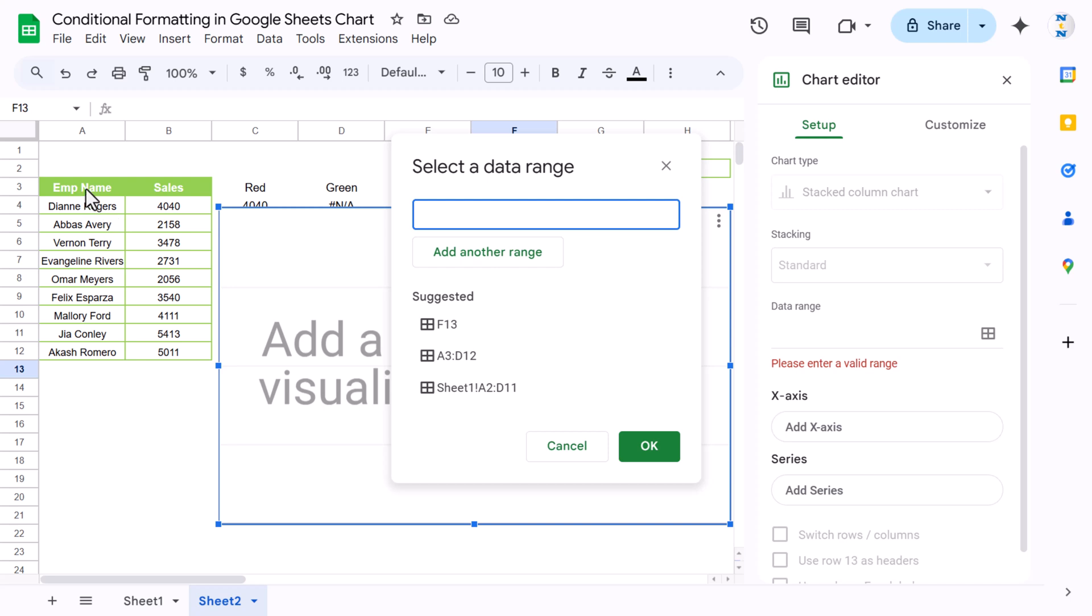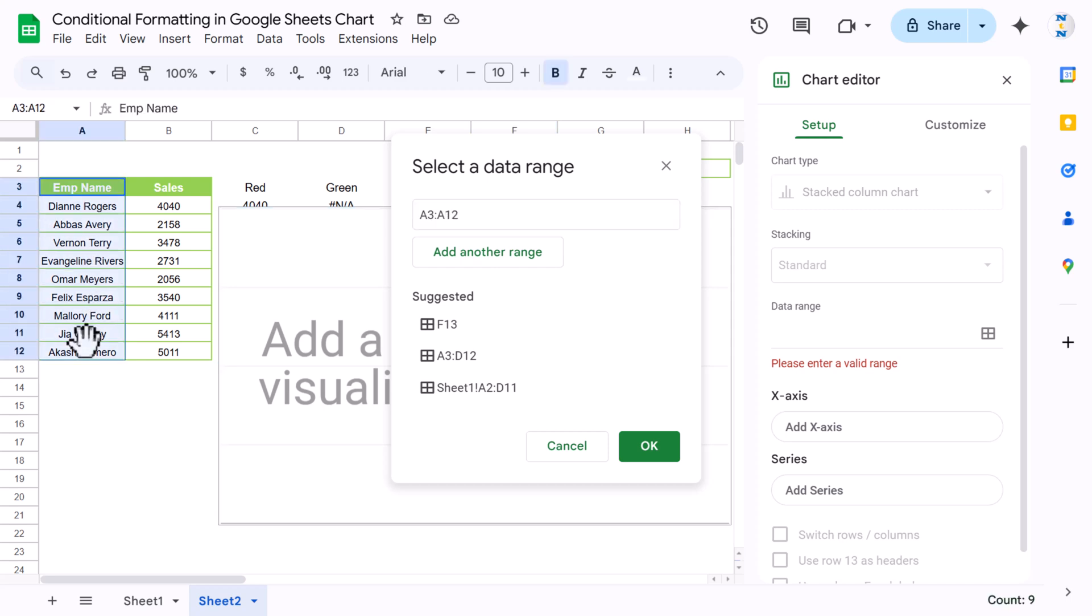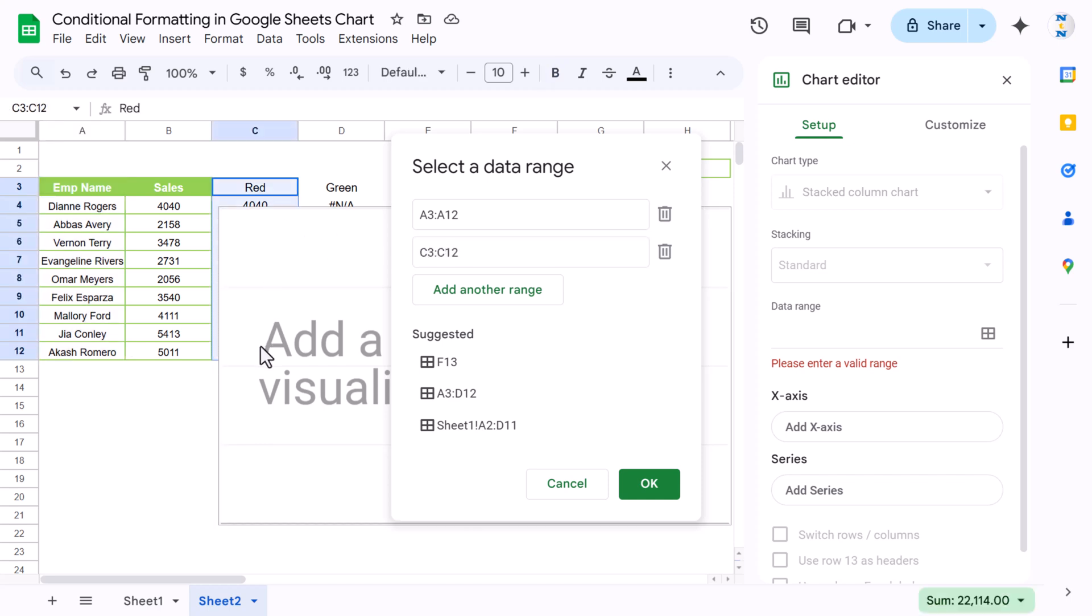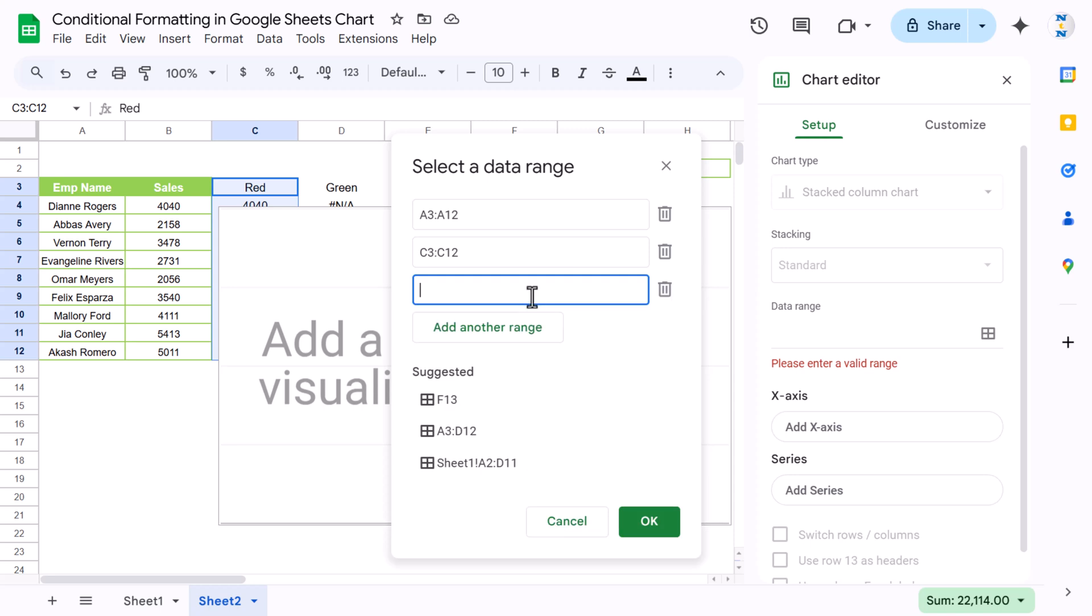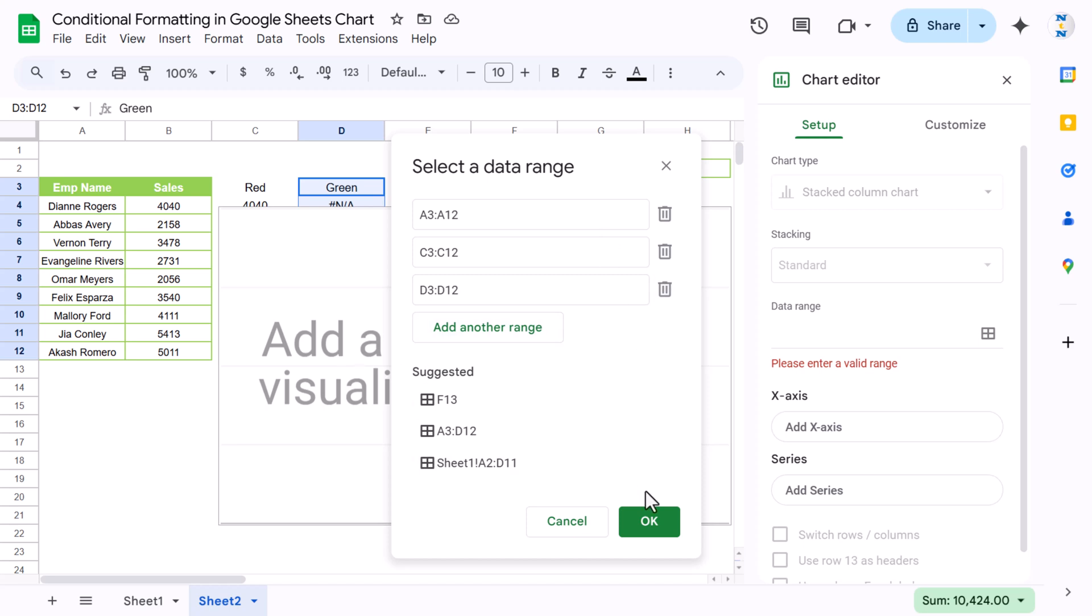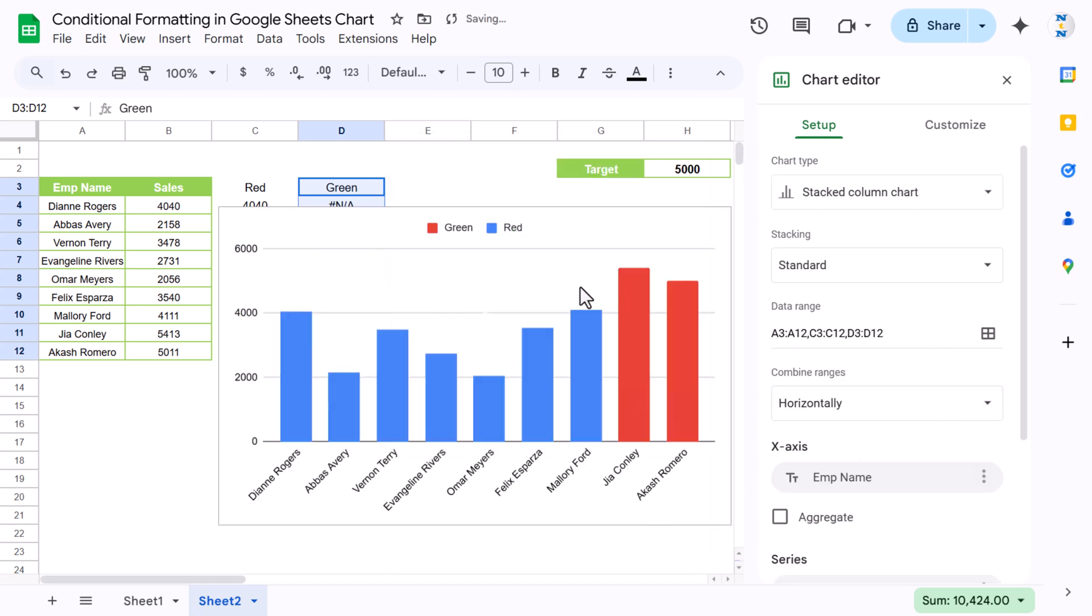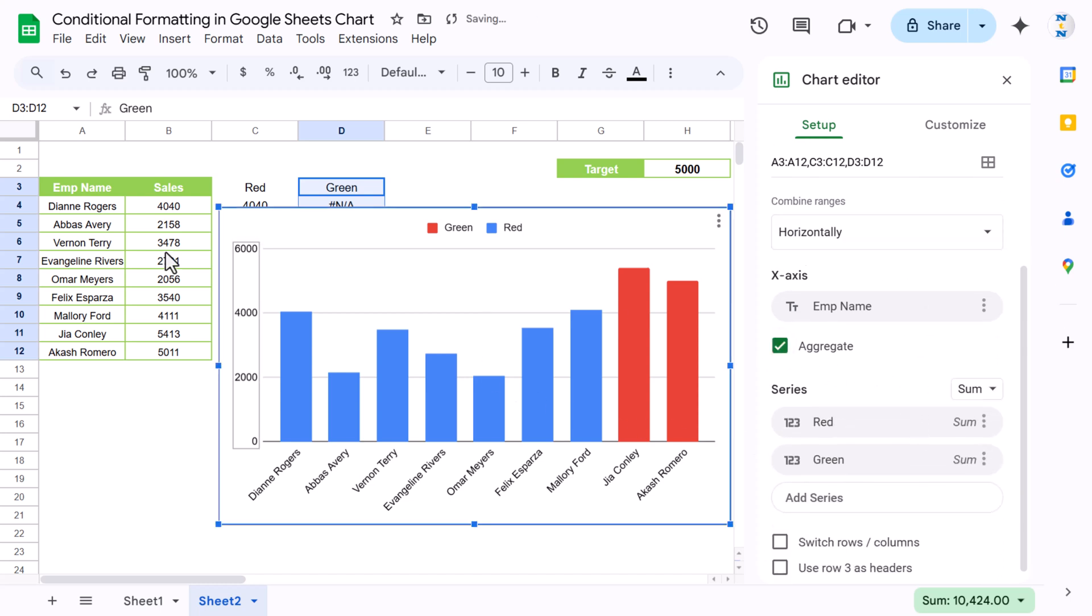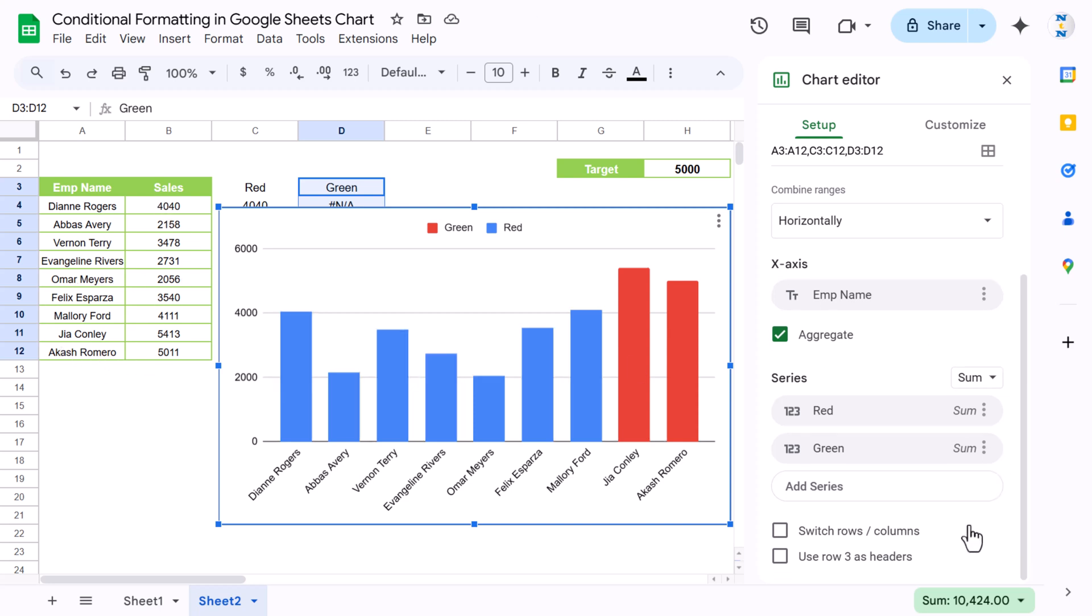First range we will take the employee name. Just select this, click on add another range, and here we will take this red one till here. Click on add another range and let's take the green one also till row number 12. Click OK. Now here we can see this chart. You can click on the aggregate also if you think the employee name will repeat, and use row number 3 as header because this is a header.